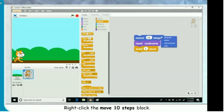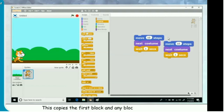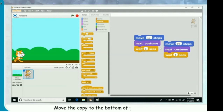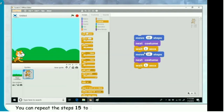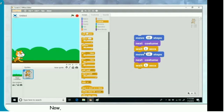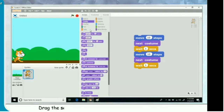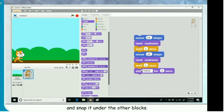Right-click the move 10 steps block. A menu appears — click on duplicate. This copies the first block and any blocks underneath it: in this example, it copies the move, next costume, and wait blocks. Move the copy to the bottom of your program and click to place the blocks there. You can repeat these steps several times to make the cat walk further. Now, let's make the cat say something at the end. Select the looks button, drag the say hello for 2 seconds block into the scripts area, and snap it under the other blocks. Click on hello and change it to the desired text.